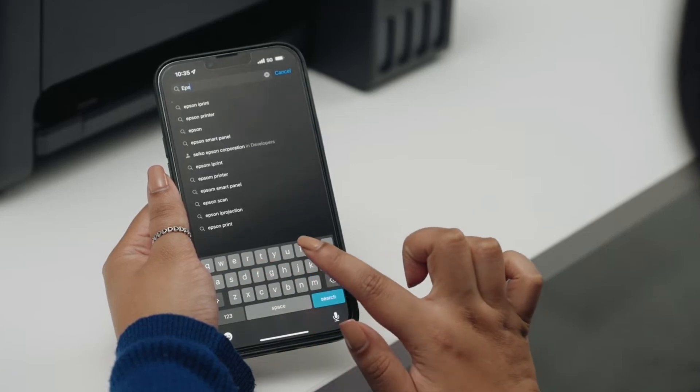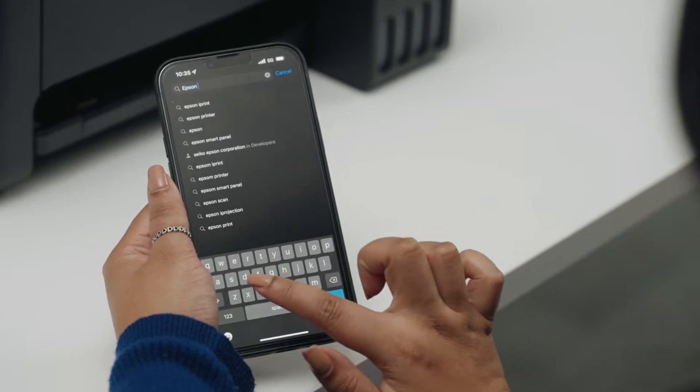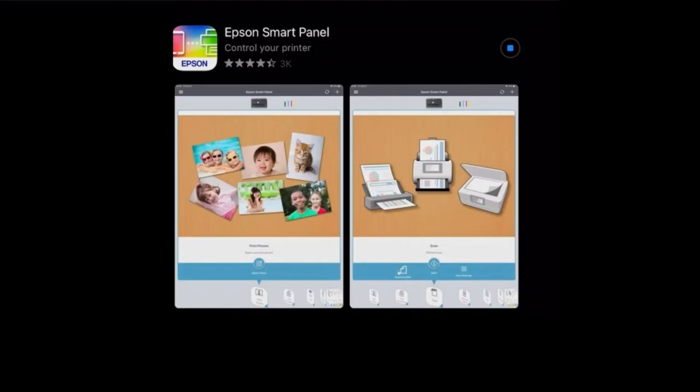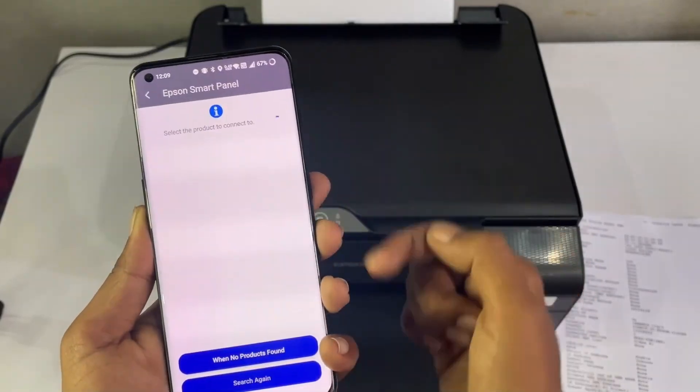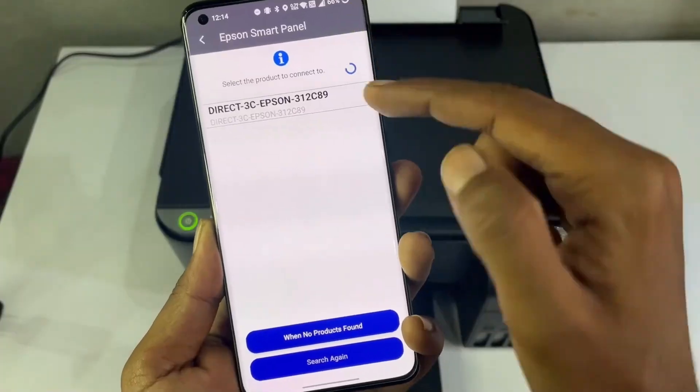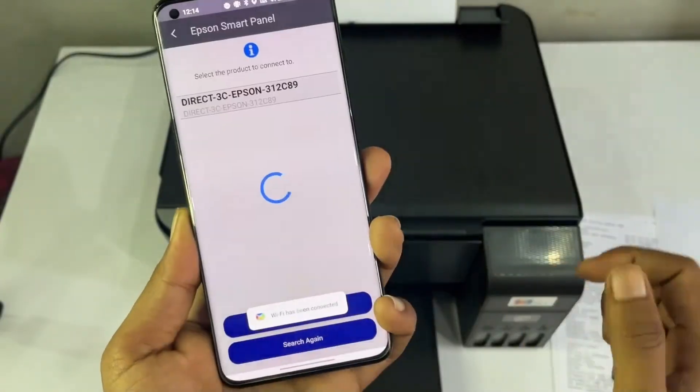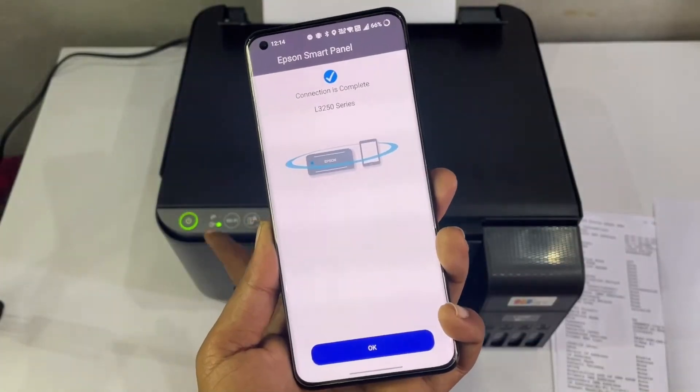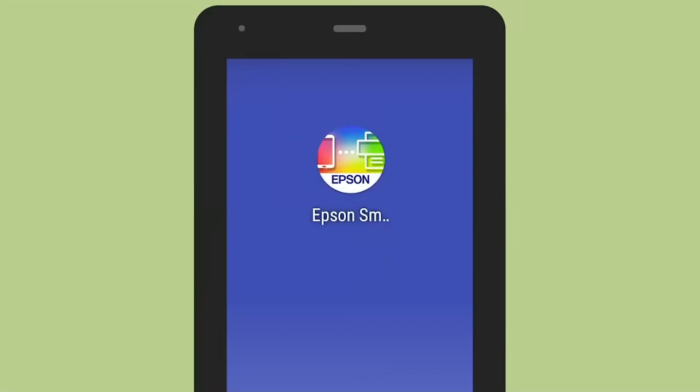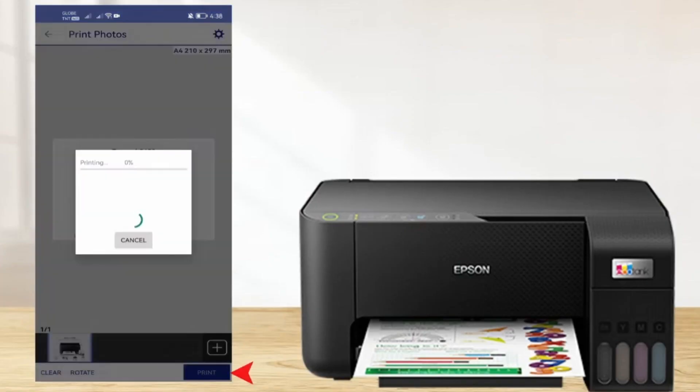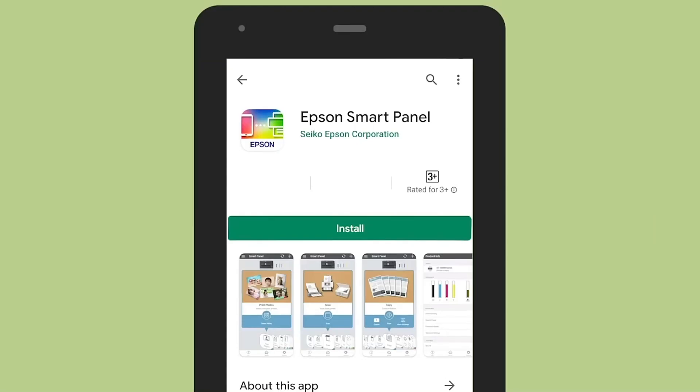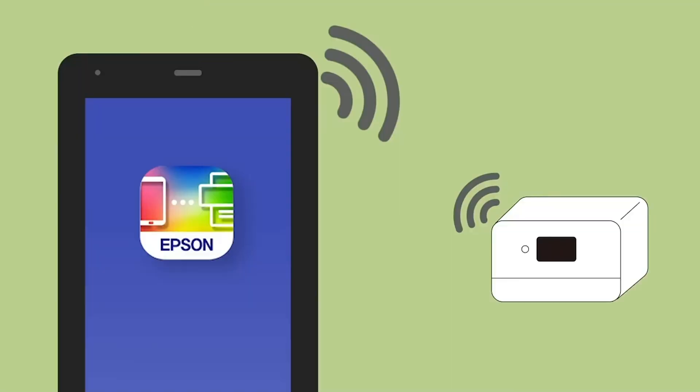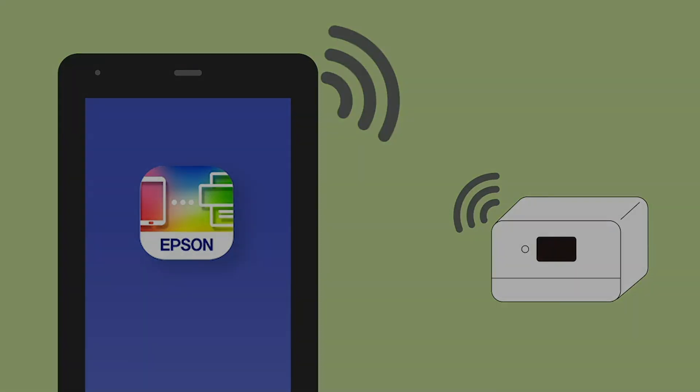Download and install the Epson SmartPanel app from the Play Store or App Store. On your phone, go to Wi-Fi settings and connect to the printer's Wi-Fi direct signal. Open the Epson SmartPanel app, choose the document or photo you want, and tap Print. That's it, quick and simple. This method is perfect if you don't have a Wi-Fi router or you just want a direct connection between your phone and the printer.